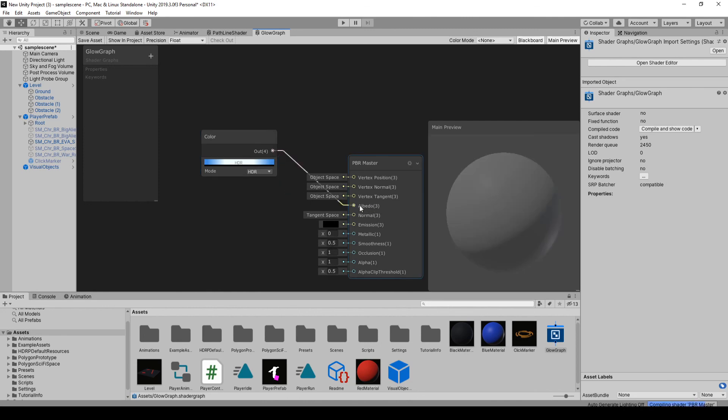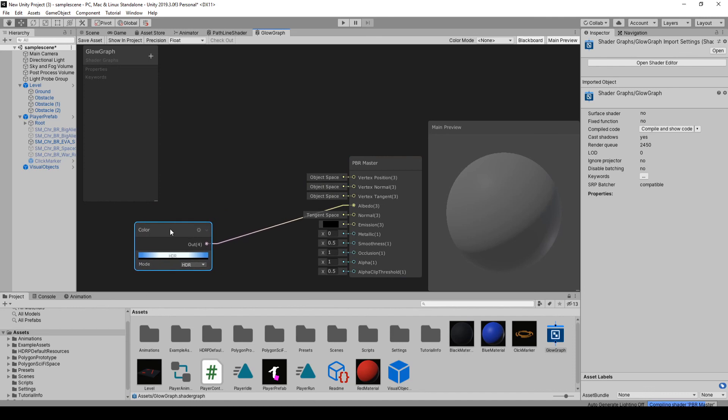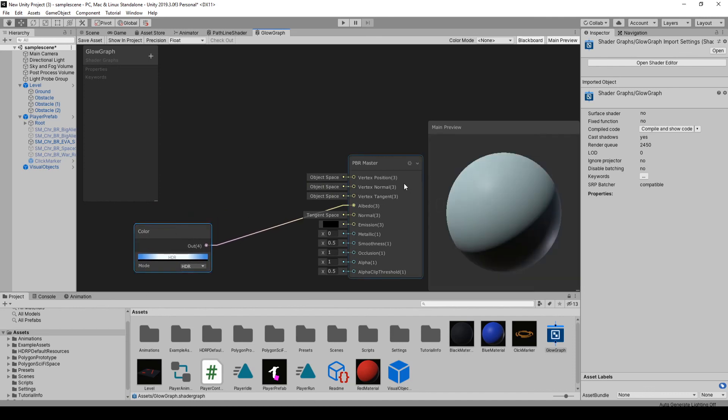If we take the output of here, we'll drag it into the albedo. This is going to be the color. Just like if you were setting up a material in Unity itself, this is the albedo field. This time we're doing it right in the shader.